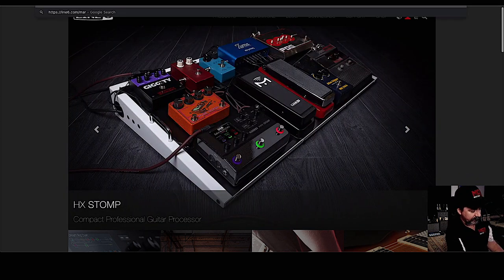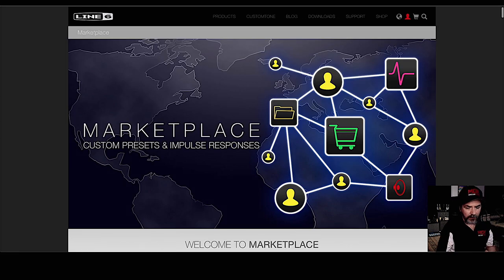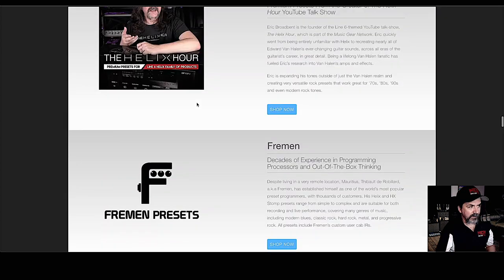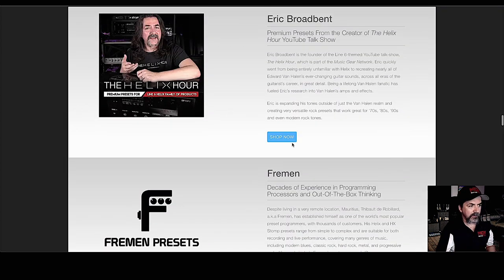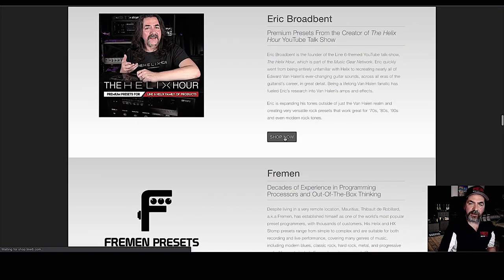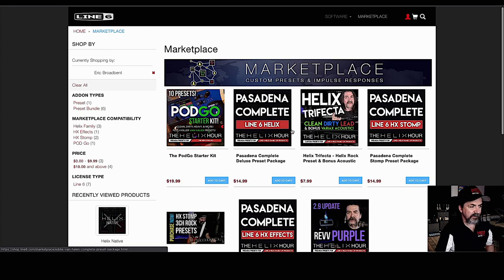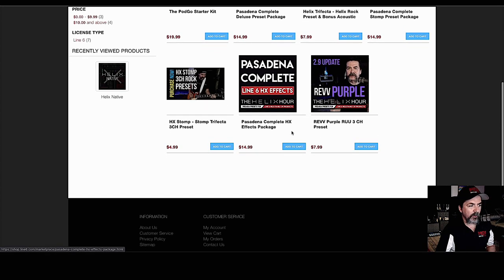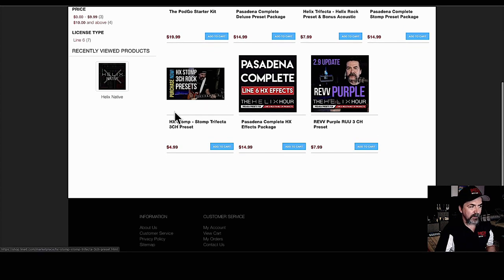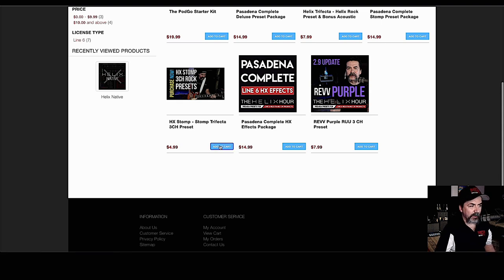So now we're going to go over to Line 6 Marketplace and I'll put that link directly in the description. We'll type in Marketplace. Here we are. So we're going to go buy a preset right now. I'm going to show you how easy this is to put it on your device. We're going to grab this one here, HX Stomp, Stomp Trifecta. We're using the Stomp today, so we're going to go Add to Cart.